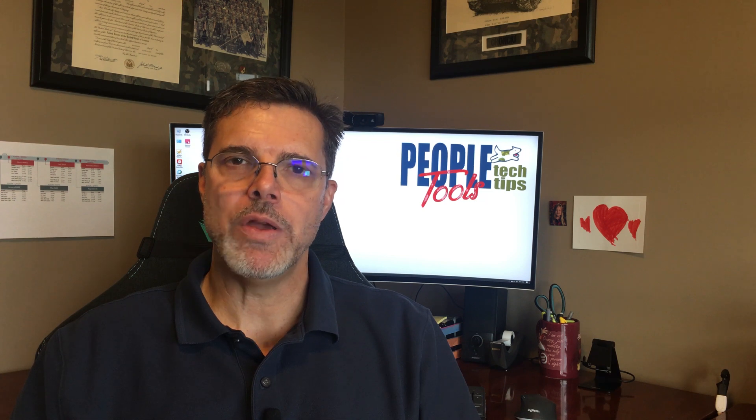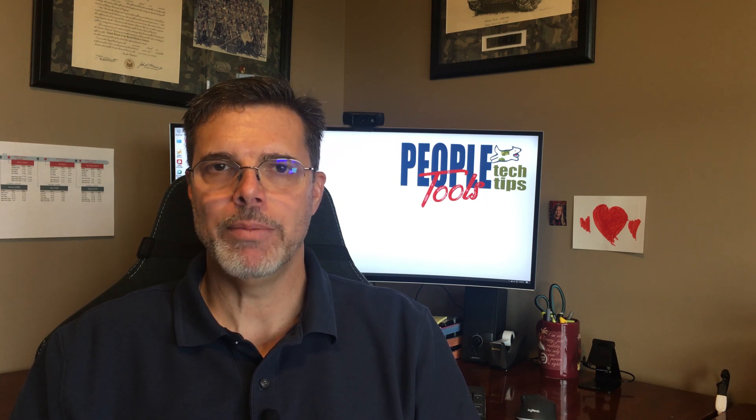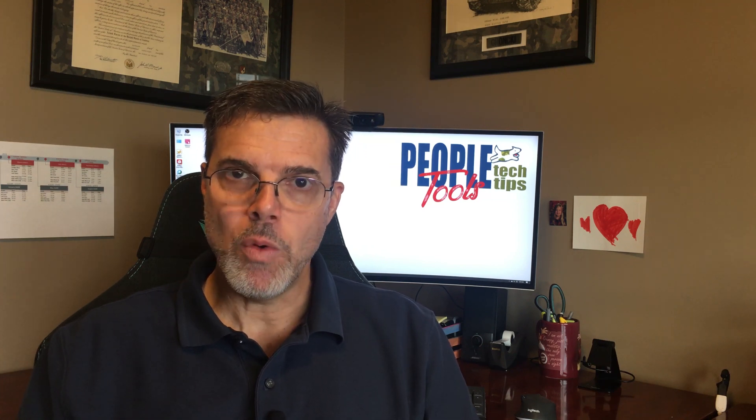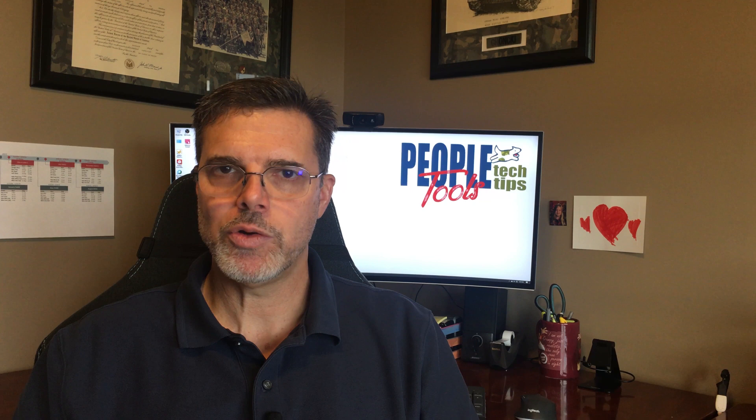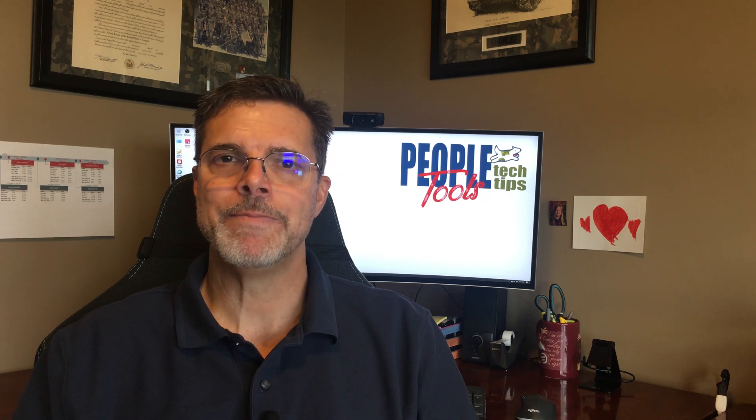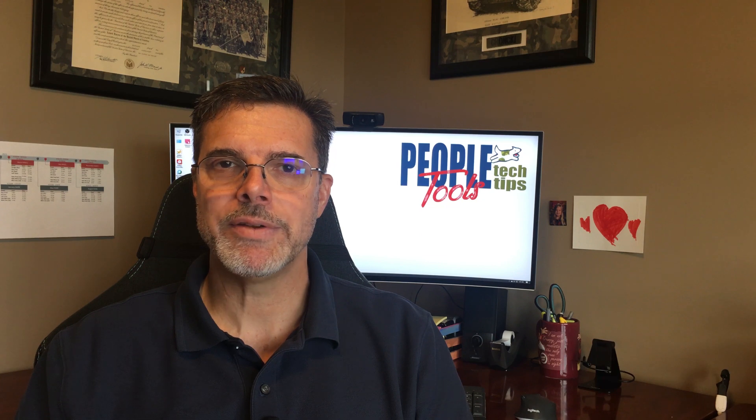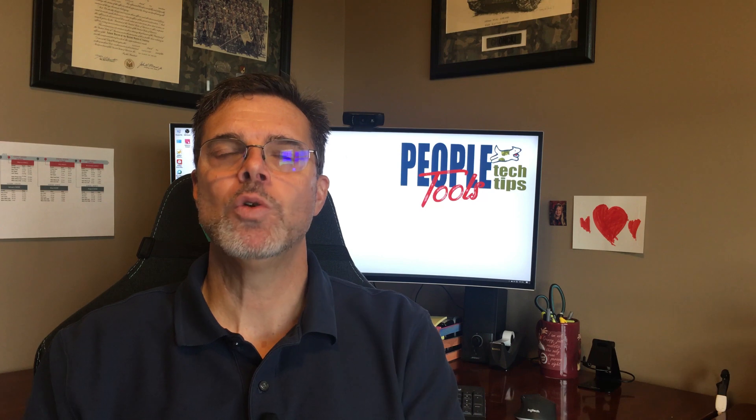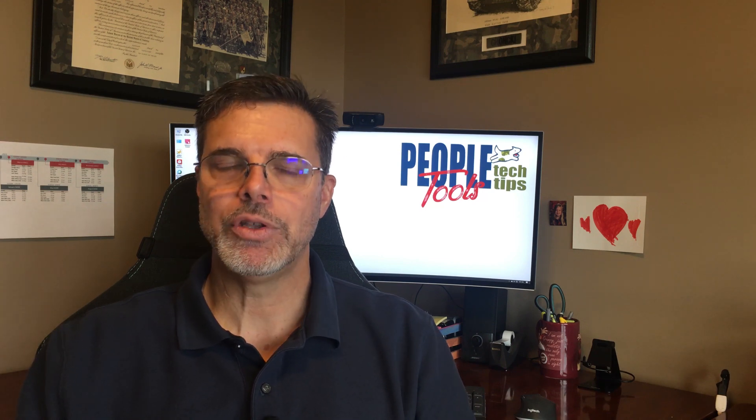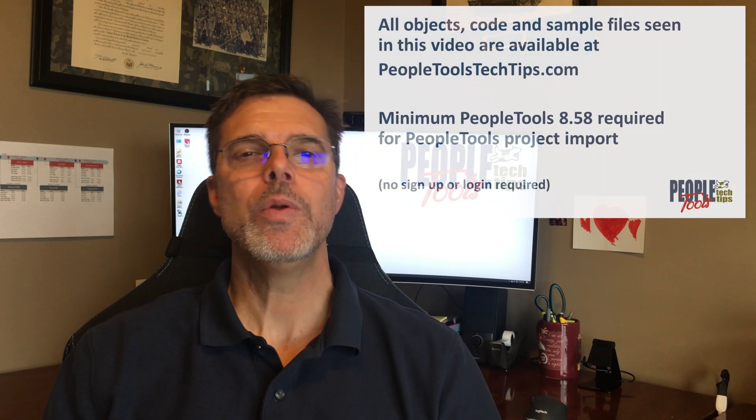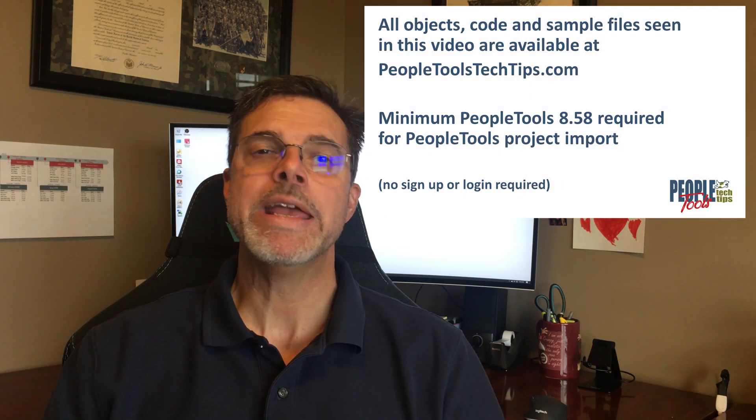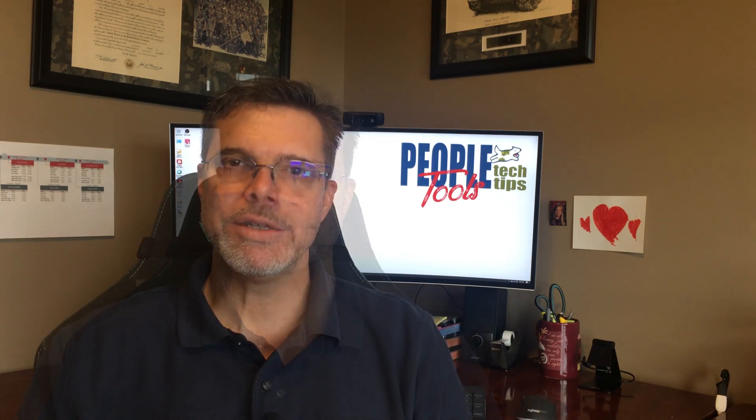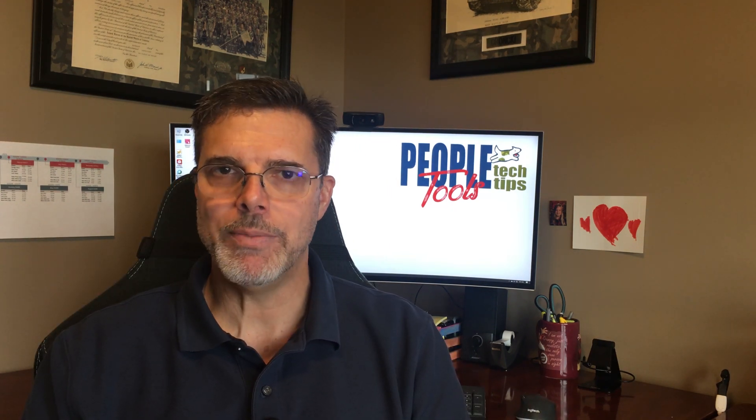Let's talk about the scope of this video. This video is not going to talk about creating BI Publisher reports. It assumes that you already know that. If you'd like more of that information, we have other videos on this channel about creating BI Publisher reports. This video will cover taking existing PDFs, whether they're created by BI Publisher or another application, and merging them into one document and being able to deliver them to the user where the user needs. As always, all our code and objects are available on PeopleToolsTechTips.com in PeopleTools projects for you to upload.